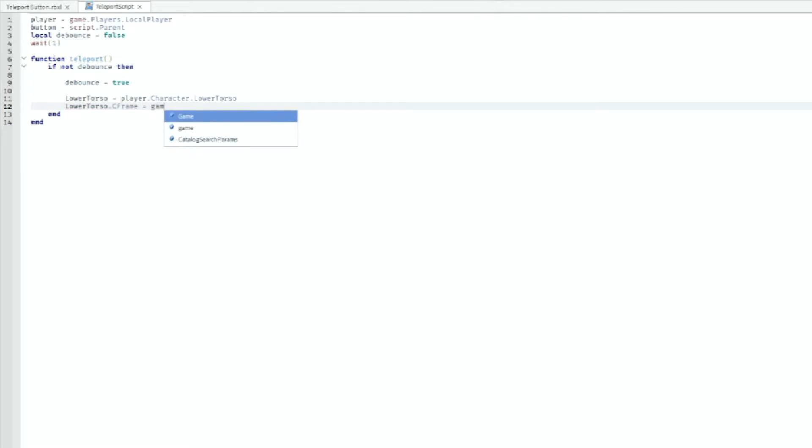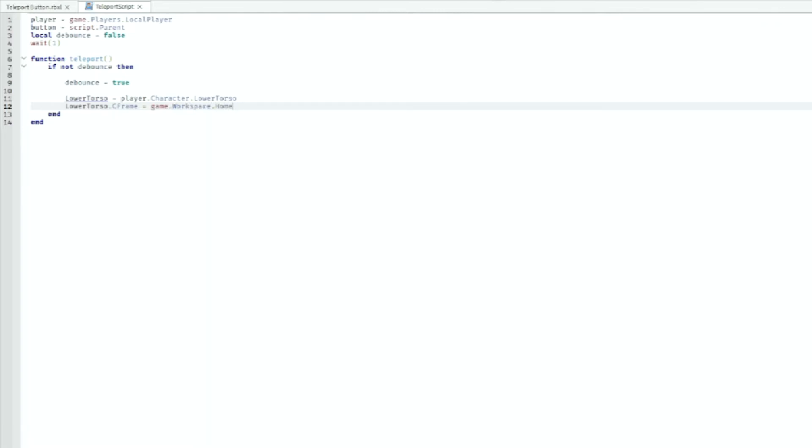Equals game dot workspace dot home dot CFrame. You need to make sure that the home is the same as our part here, so we're going to need to name our part to home as well. So say if your name of your part was map one, you would have to change this to map one as well.